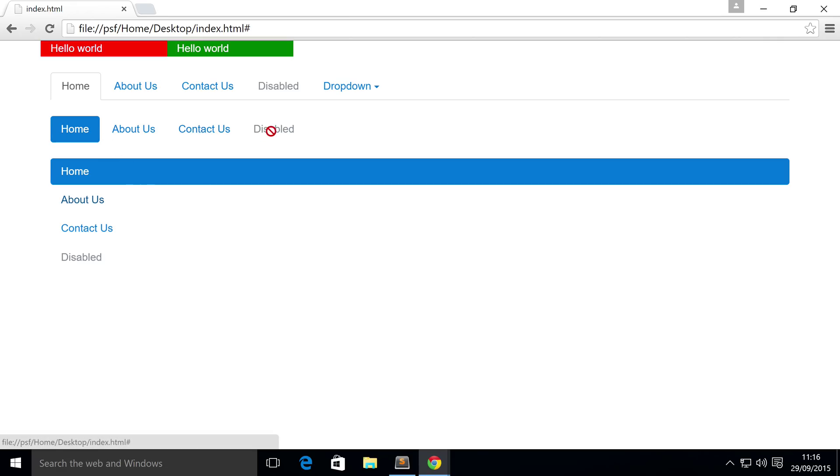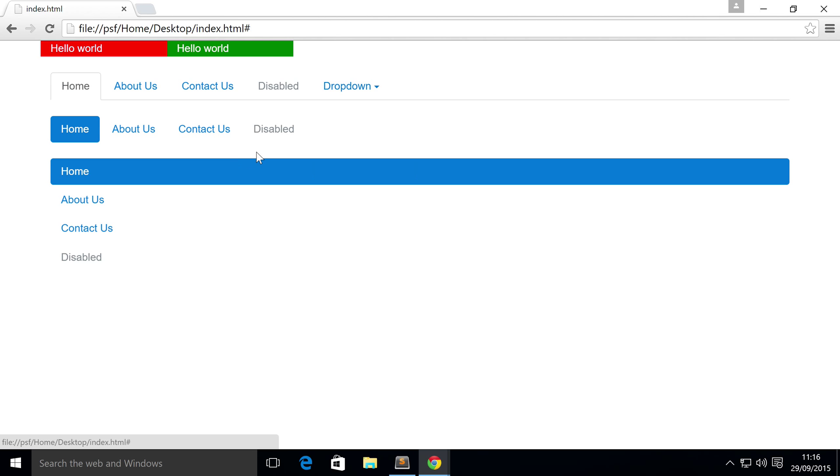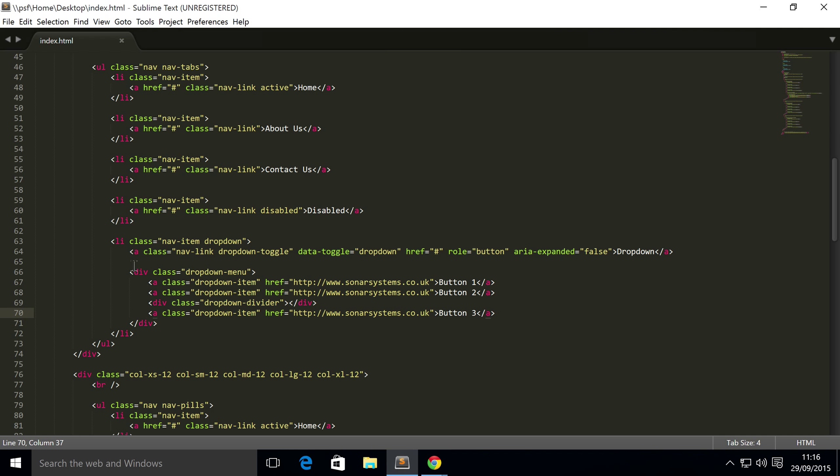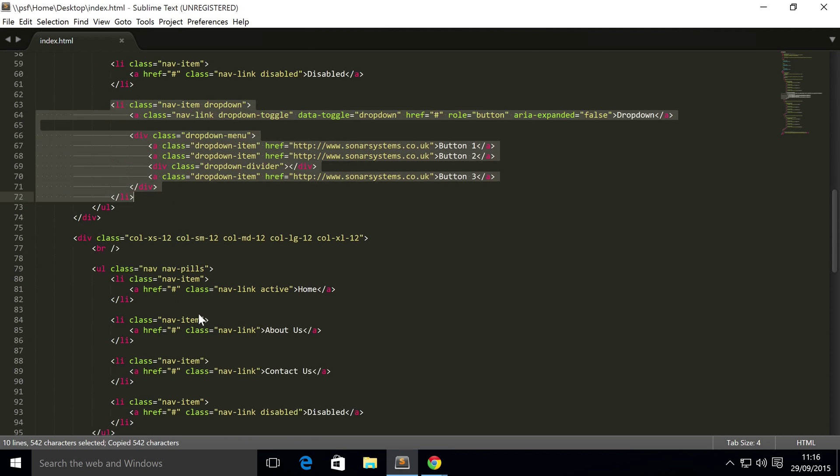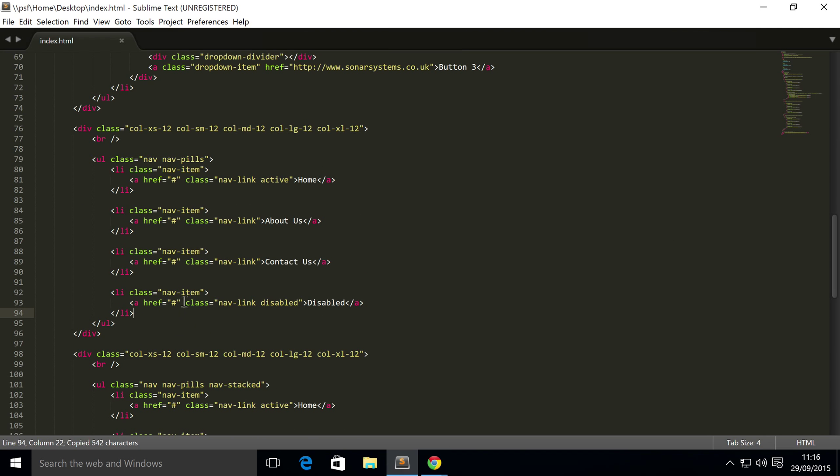You might be thinking, can you add it within the pill nav? Will it match the style of the navigational pill? And yes it will. So to do that it's simple, add the same code.